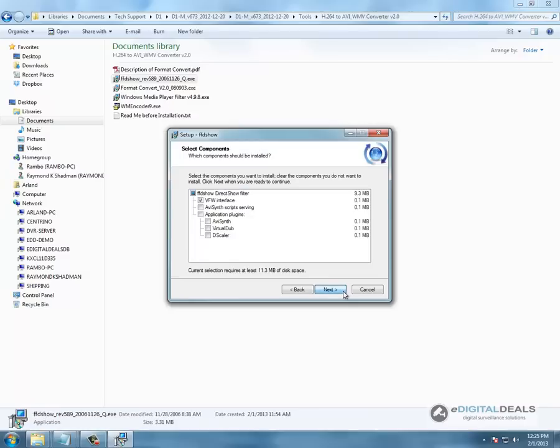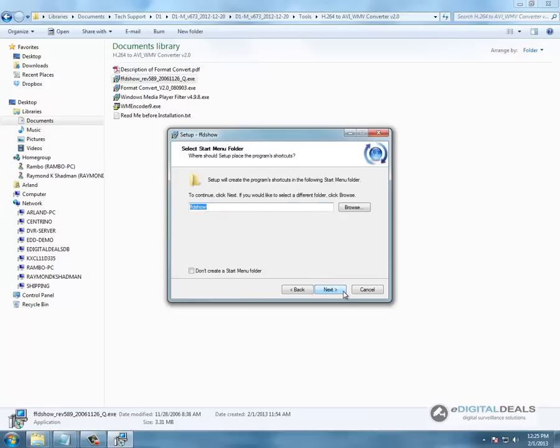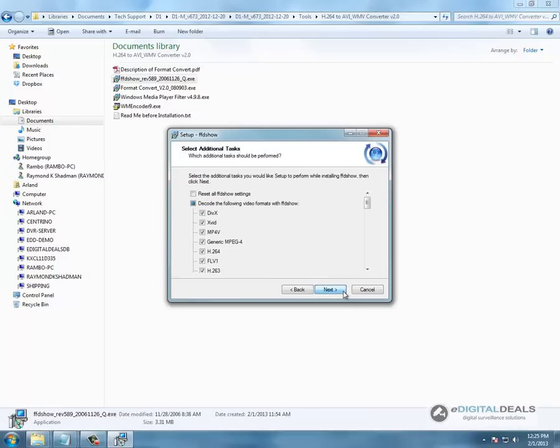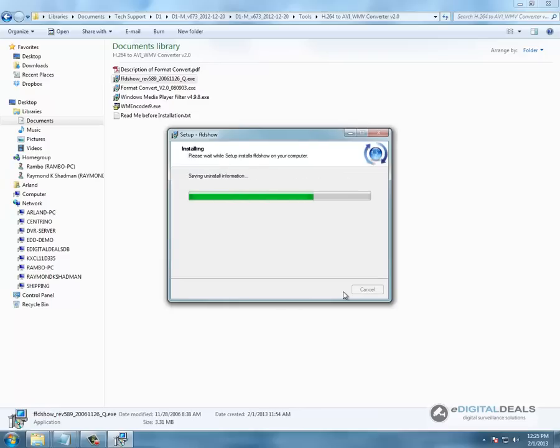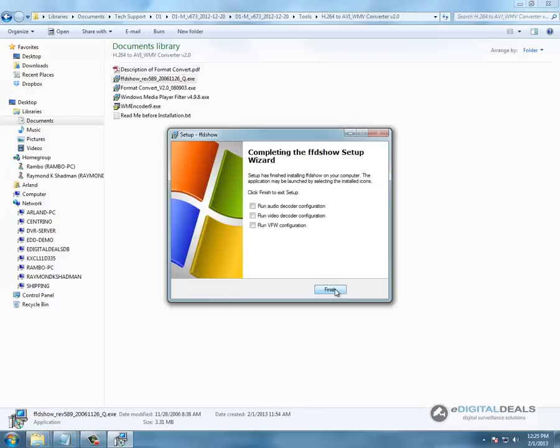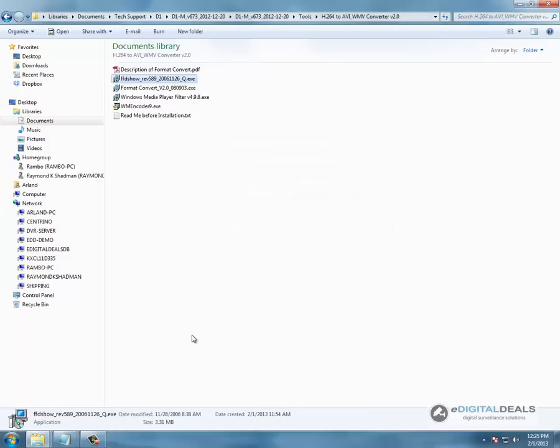Again we are going to change it to E. You don't have to change it to E. We are only changing it to E on this computer. That is finished.